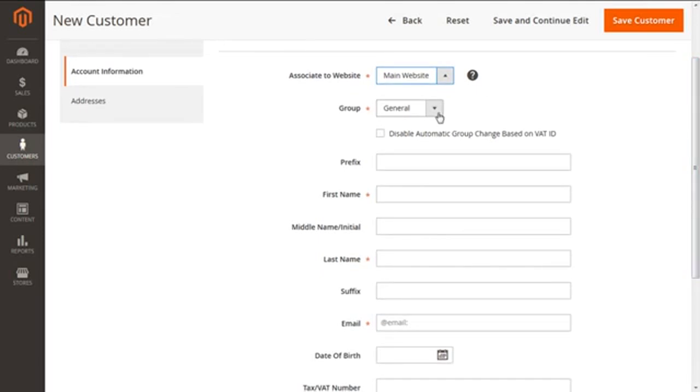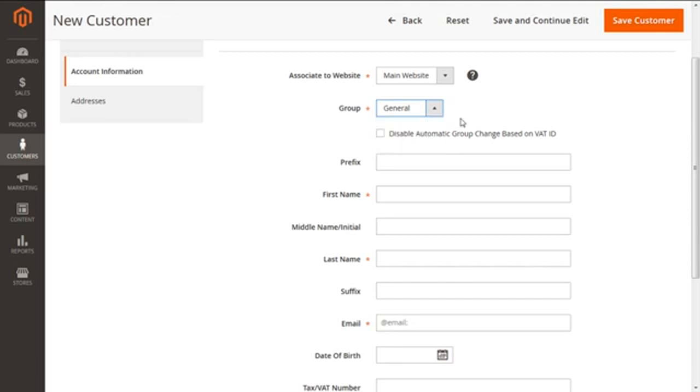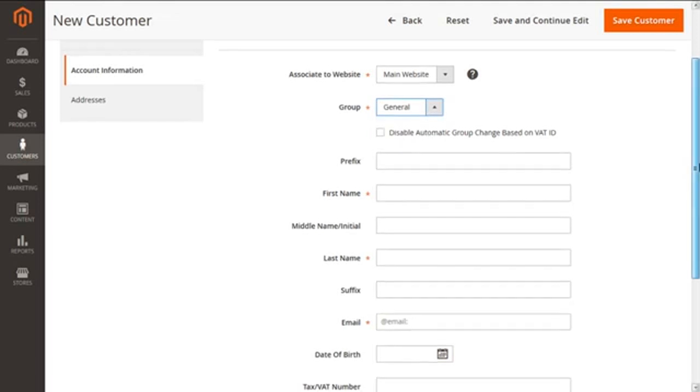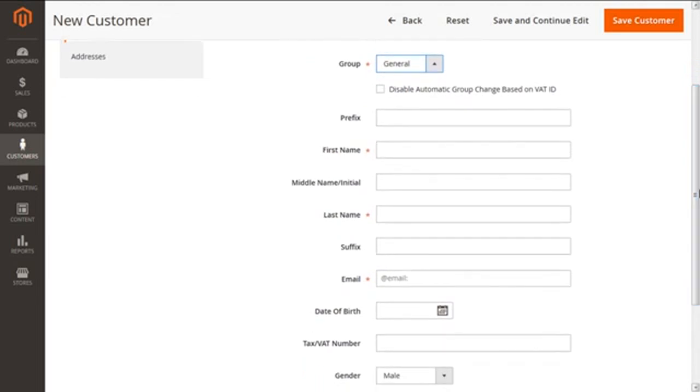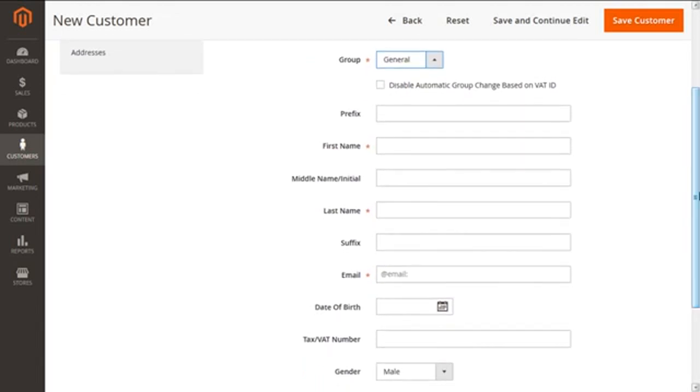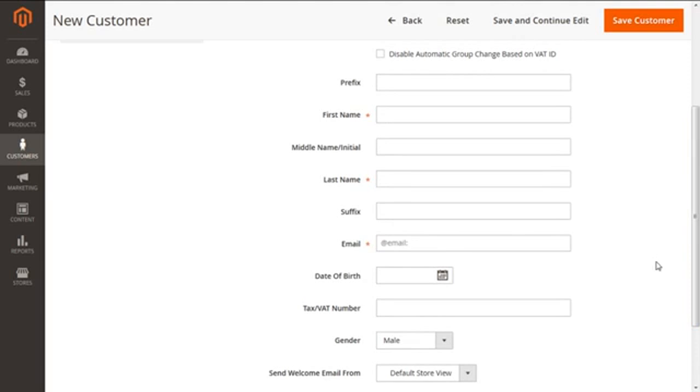We want to put it in General, Wholesale, Retailer, whatsoever is your requirement, please select that. I'm going to select the General group. And moving ahead, there's your first name, the last name, and the email ID as the mandatory parts which our customer are having. You have to just enter them and rest of the options can be filled as per your requirement—the date of birth, the gender, the tax number, everything.